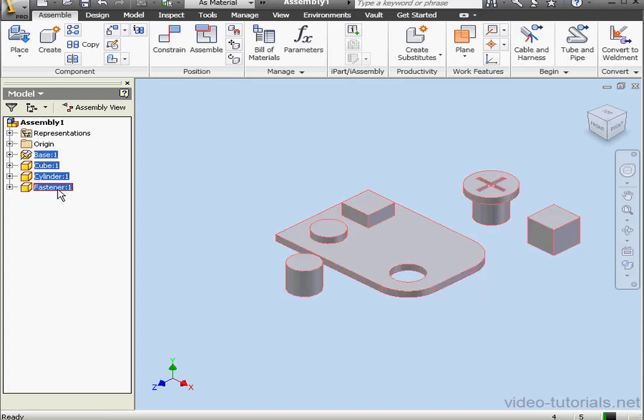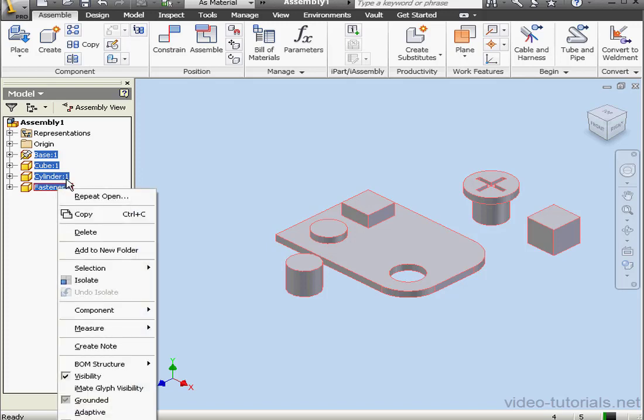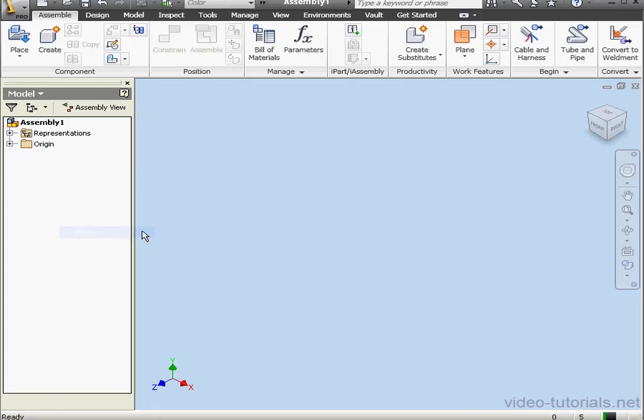Let's shift-select these components, right-click, and select Delete. Let me show you another way to place components.